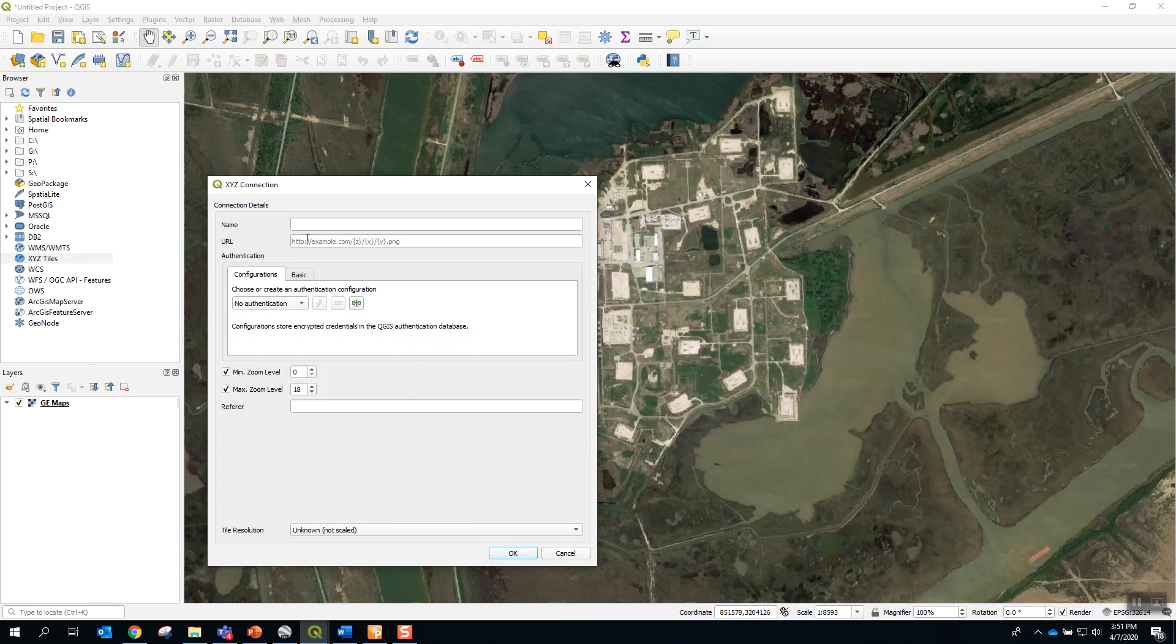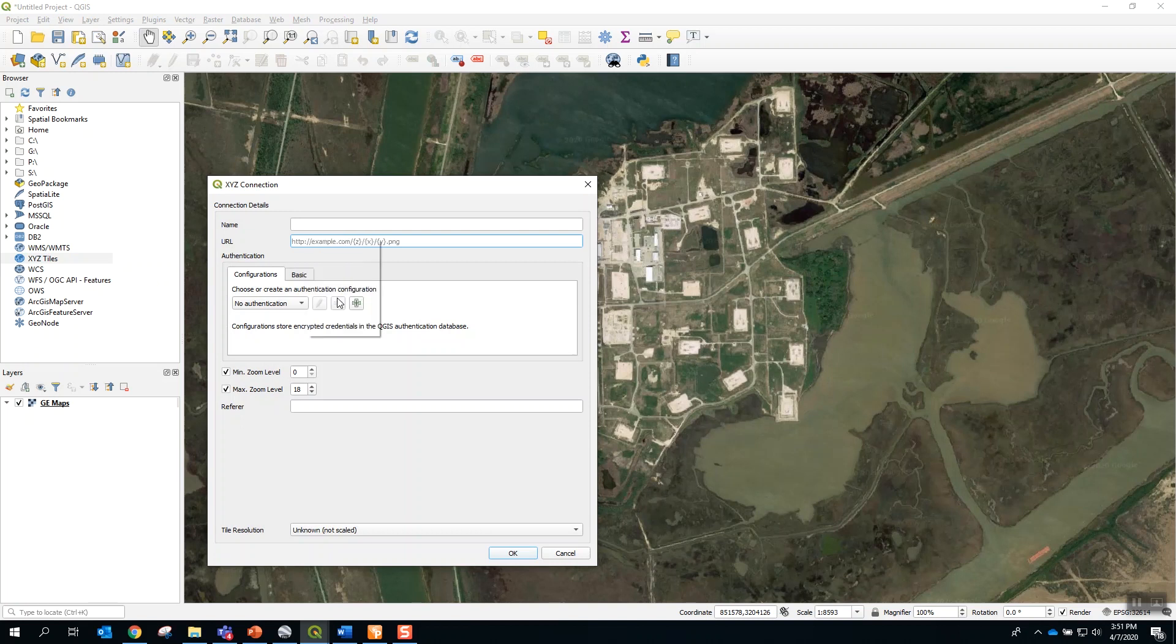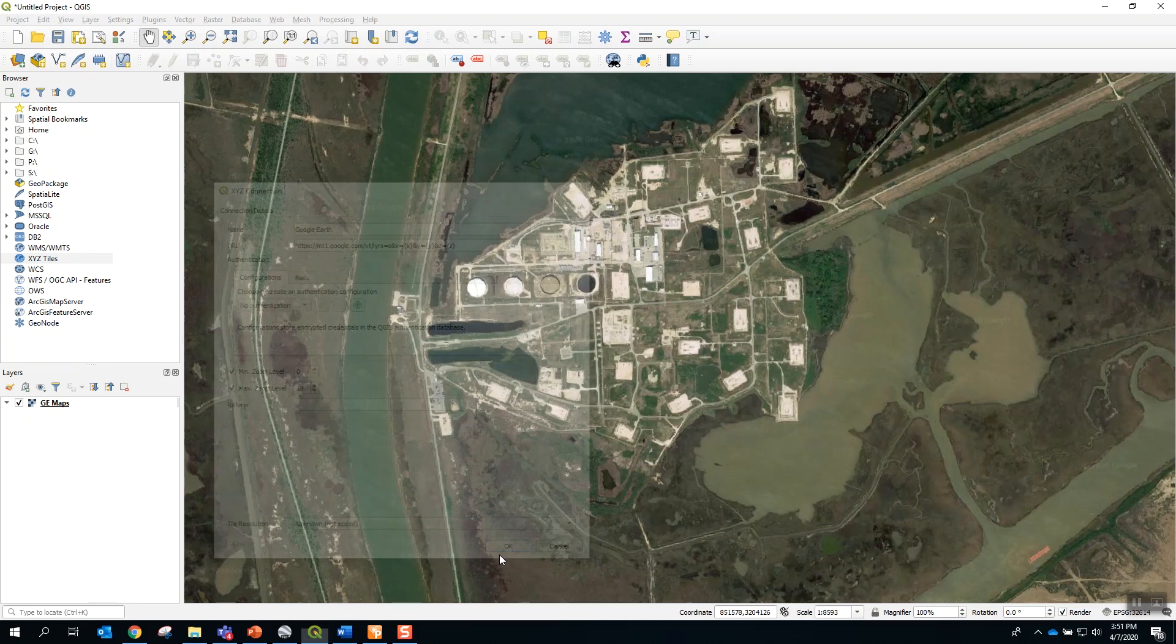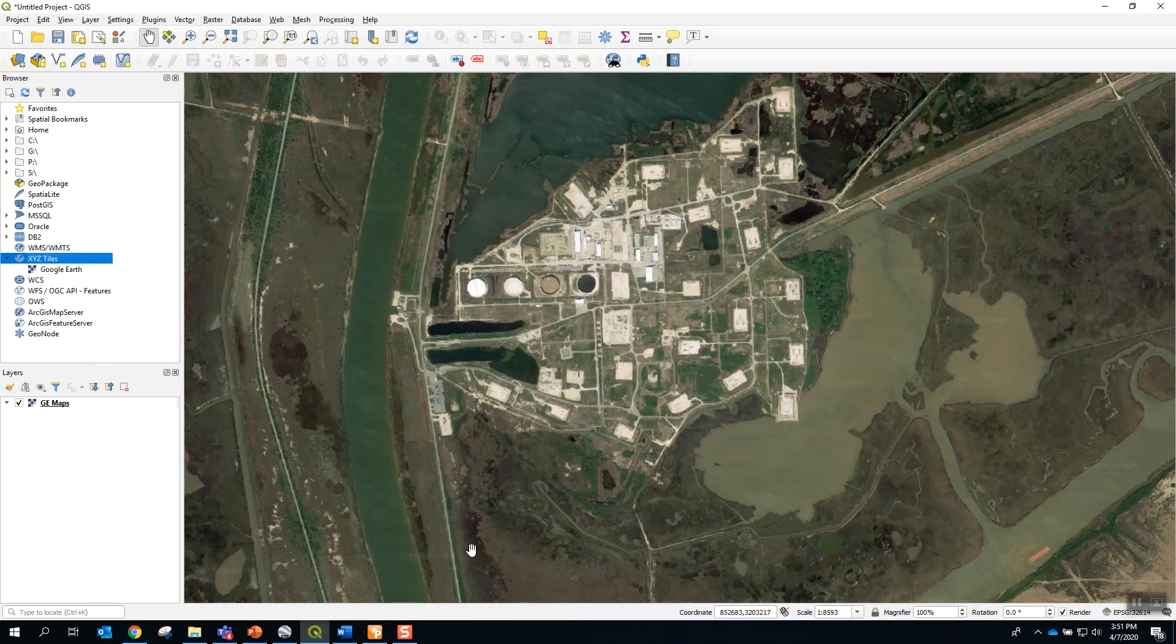And paste the URL that was provided in the introduction PowerPoint. And here we will name this Google Earth. Once this linkage is created,